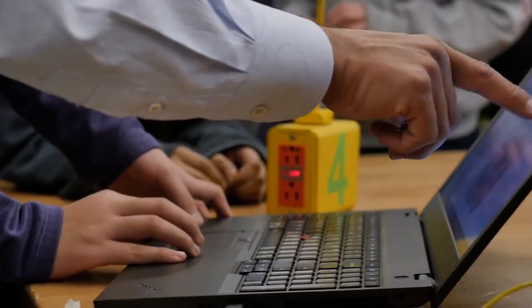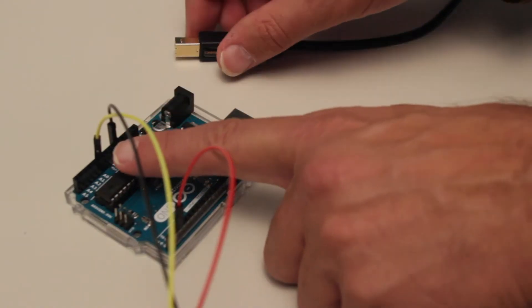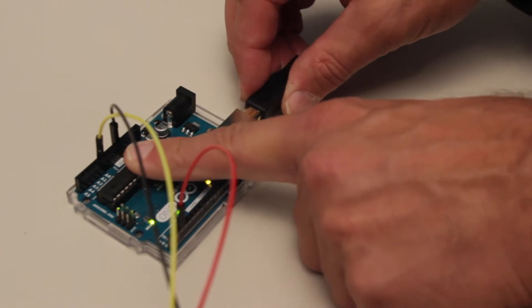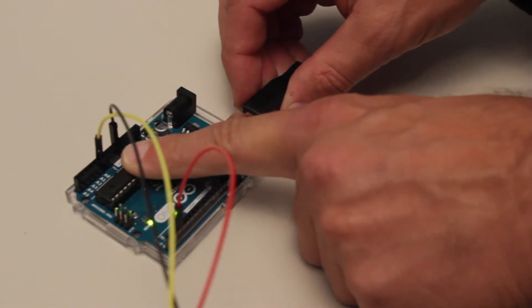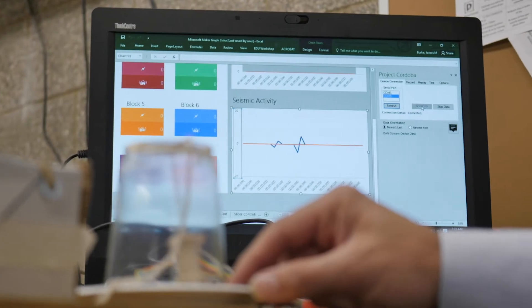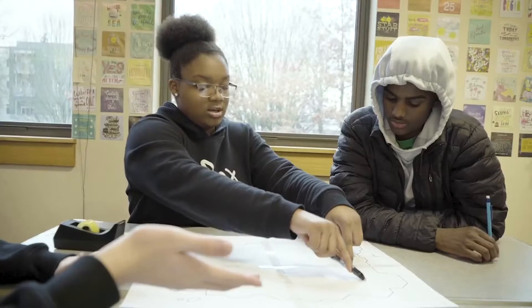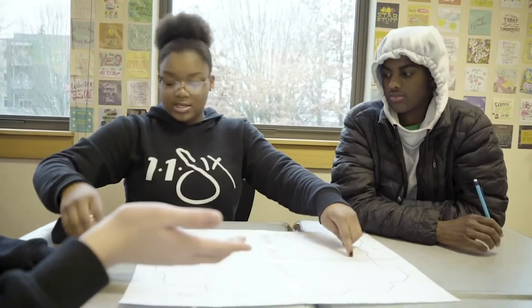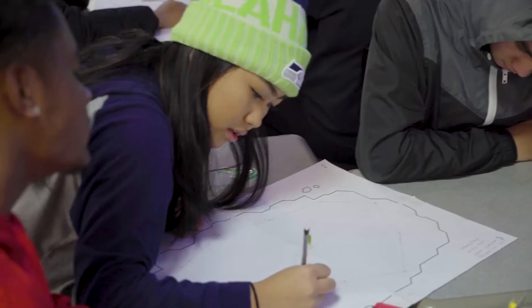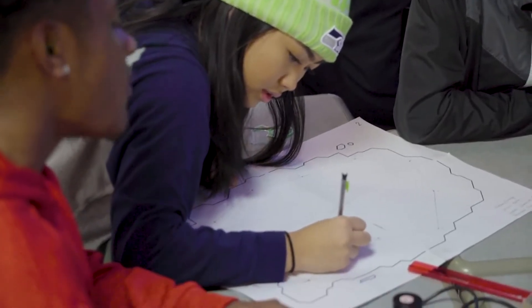By connecting a microcontroller like Arduino to a computer, students can see the results of their interactive experiments in real-time. Today, we have a collection of 23 amazing lessons and projects.